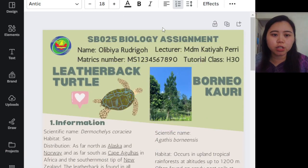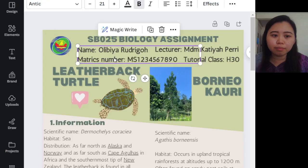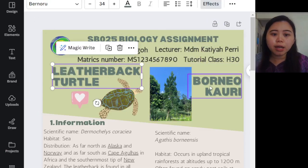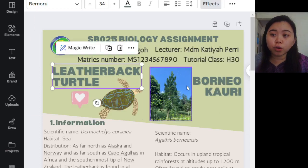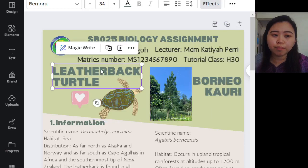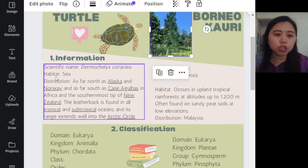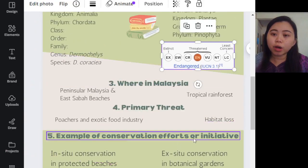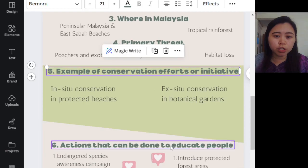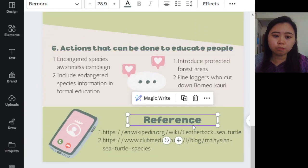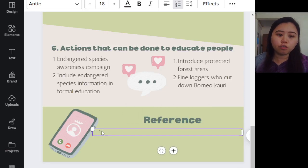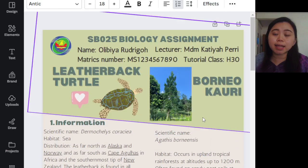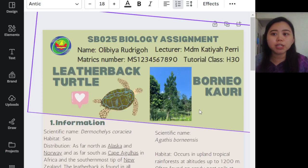To summarize: your assignment must include the title, your name, matrix number, lecturer's name, tutorial class, and the college logo. Include the organism's common name, an image, the scientific name, the classification, where it can be found in Malaysia, the IUCN endangered status, the primary threat, an example of conservation efforts, actions to educate people, and references in APA citation format. Your assignment must be on one page — no cover page needed. Save as PDF and submit in Google Classroom.